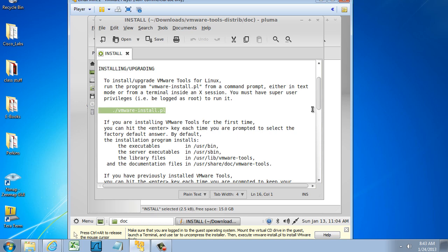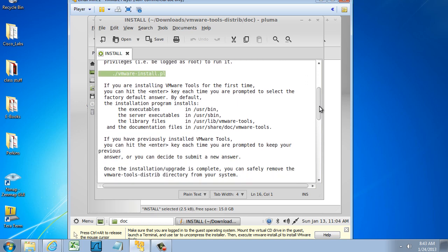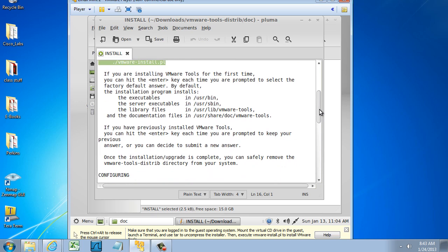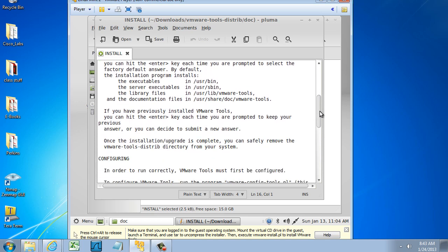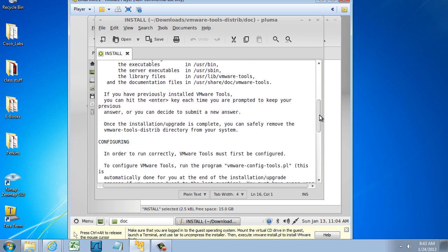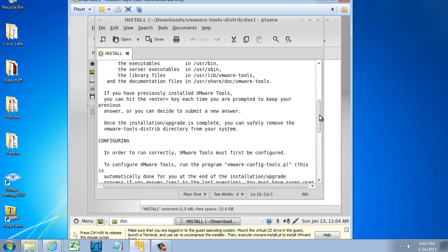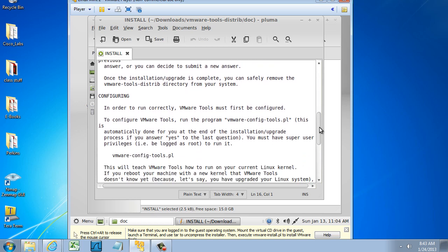It says if I'm running it for the first time, which I am, because I haven't run VMware Tools on this VM yet, then I need to hit Enter each time I'm prompted and just accept the defaults as I'm installing. So these instructions are pretty helpful to let you know what it is you need to do. Once the installation is complete, I can remove the directory from my system, I can delete the folder.